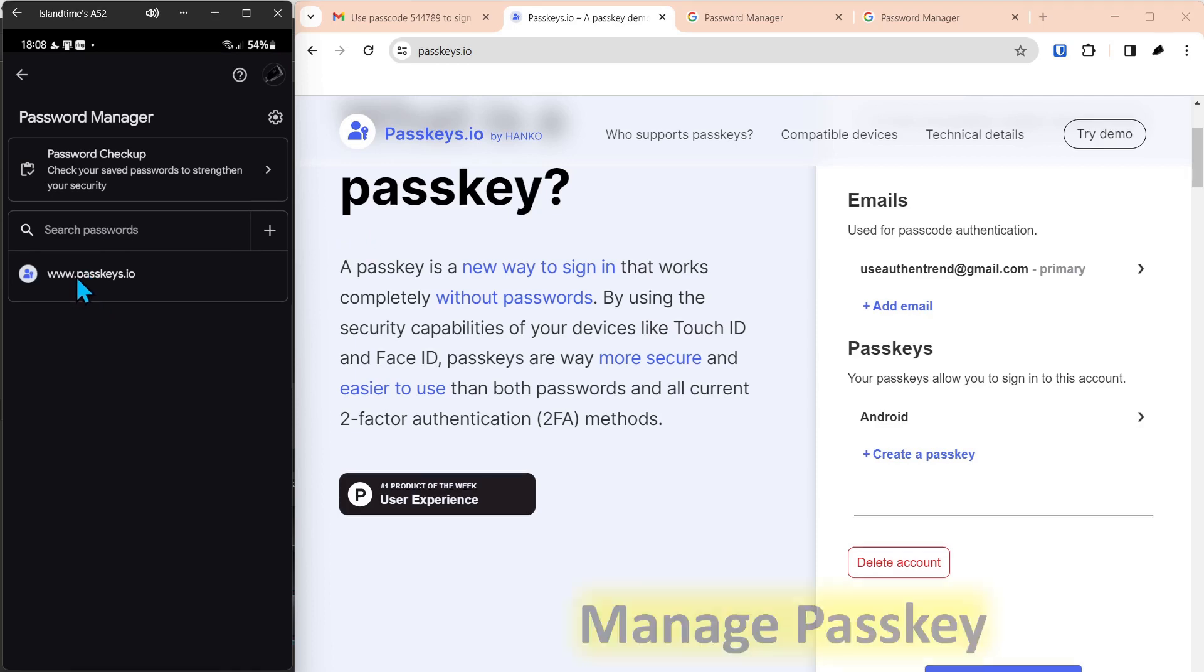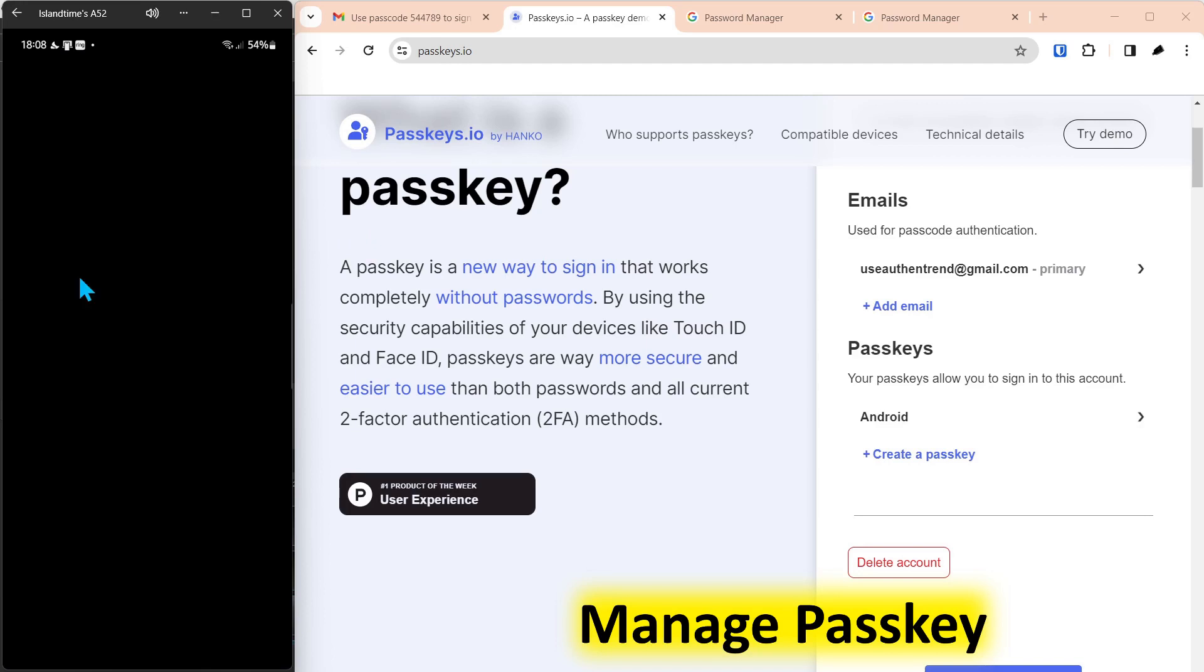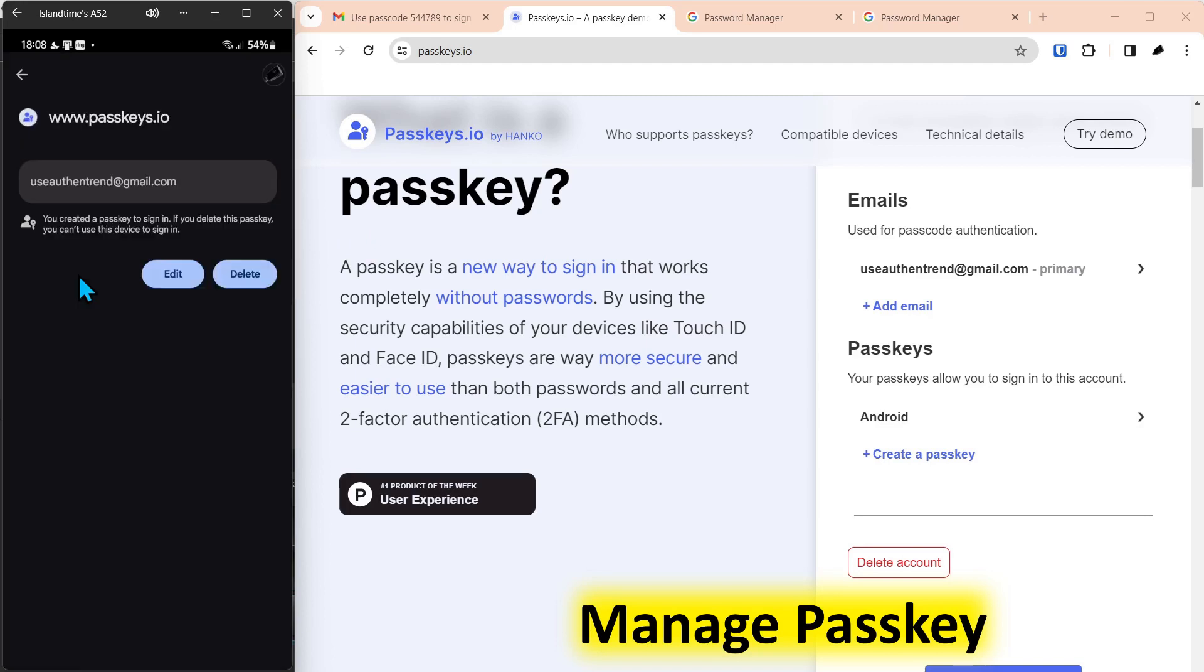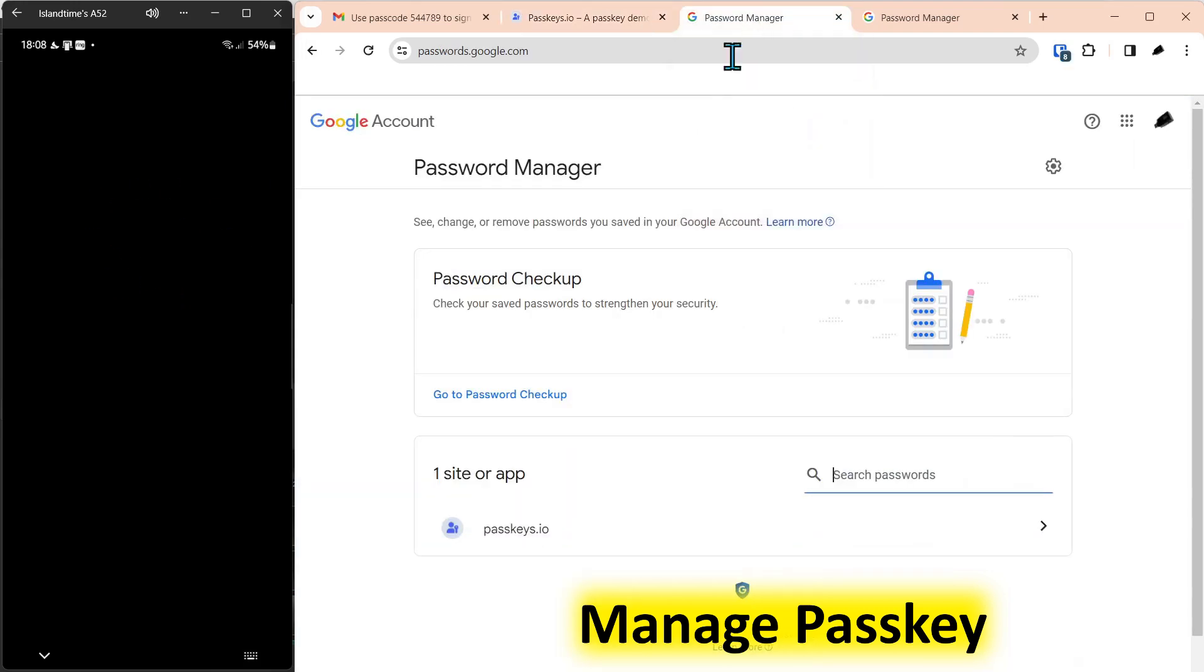Now when you click on this passkey, if you want to manage it, you have to authenticate to the phone again. And the only thing you can do when you click edit, and it's not showing on the screen because of security limitations, but I'll show you over here on the web on passwords.google.com.